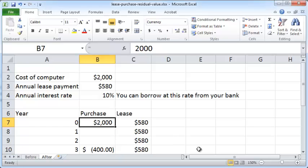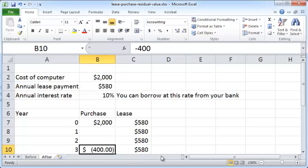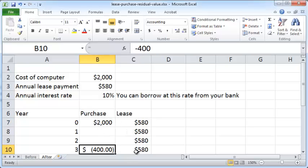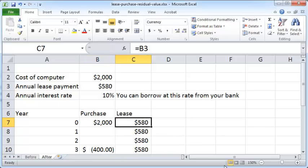But at the end of the three-year period you can maybe sell that computer on the internet and make some residual money out of it, so you have a $400 income at the end. Just notice the sign: in the case of the purchase option you pay $2,000 so the sign is plus, and at the end you receive $400 so the sign is minus.